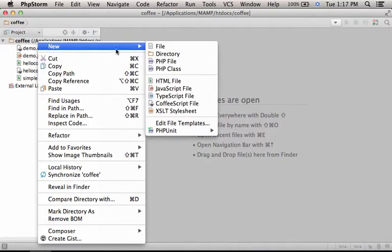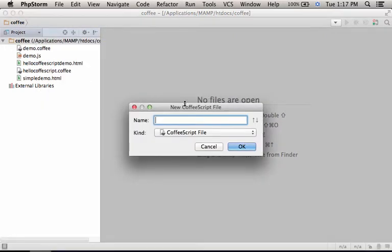So let's start with creating a CoffeeScript file. Let's call it sample.coffeeScript.